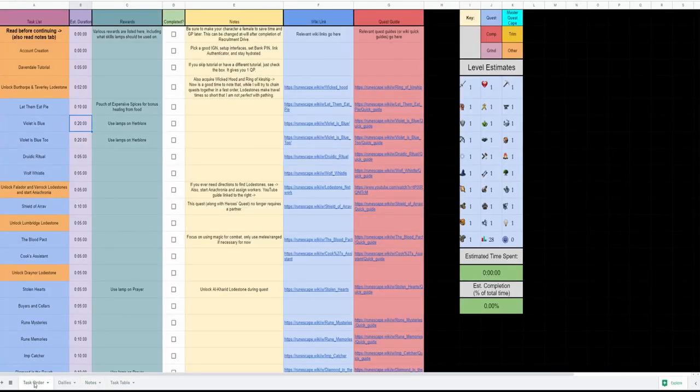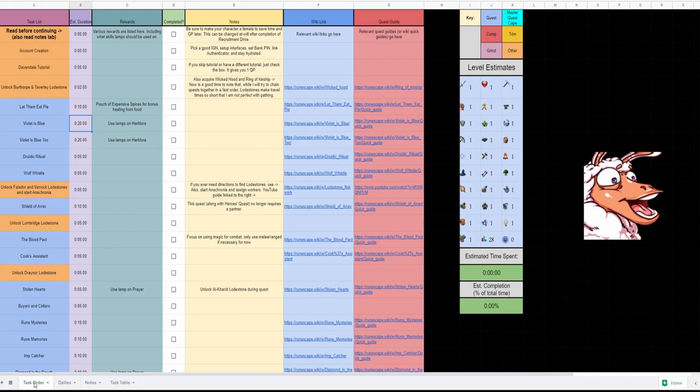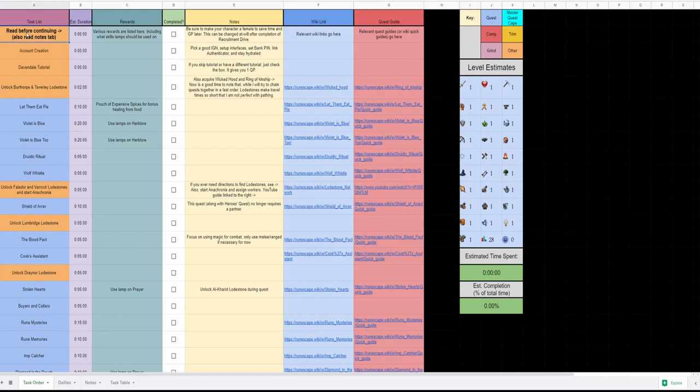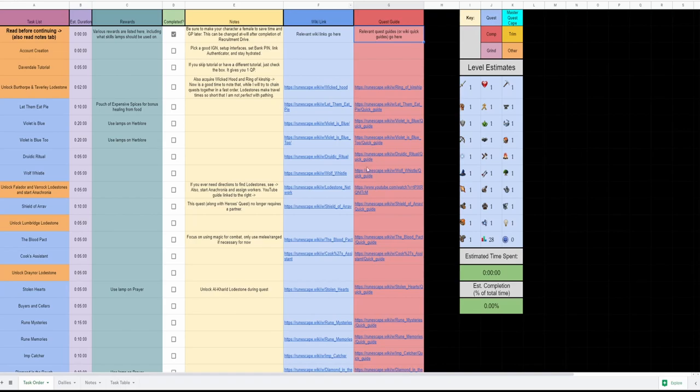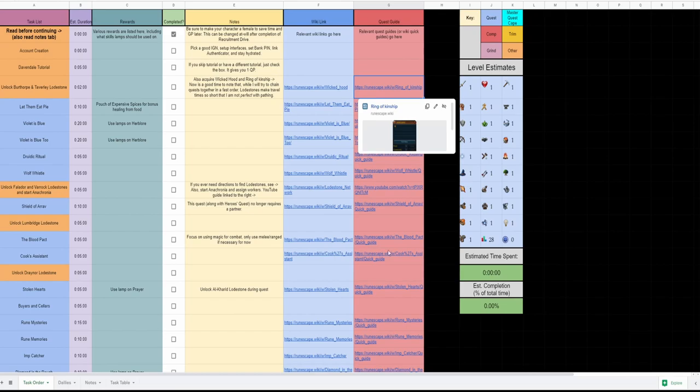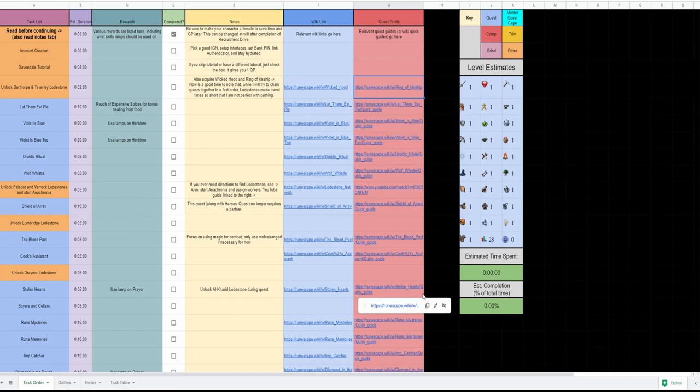It looks a little bit better this time around. We have our standard task list, estimated durations, listed rewards, notes that are important, and nice little checkboxes to show if you completed it or not. Also, any wiki links for important things go here. Quest guides, generally quick guides listed on the wiki, but also any other relevant links. There are some YouTube links scattered in here as well. And then most importantly I think,